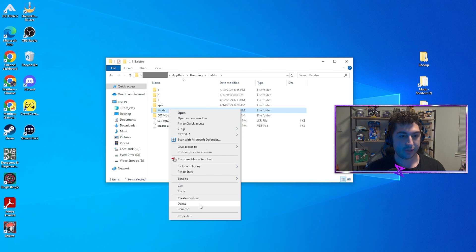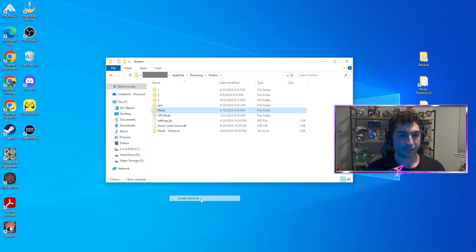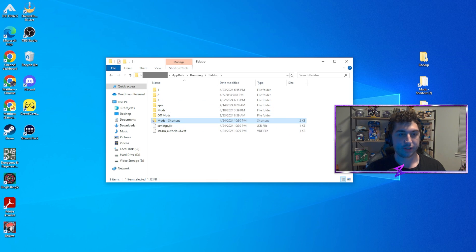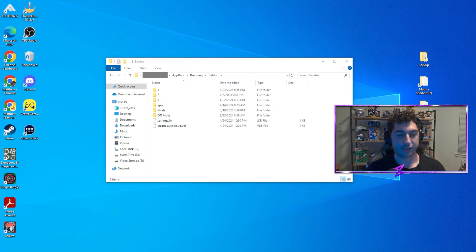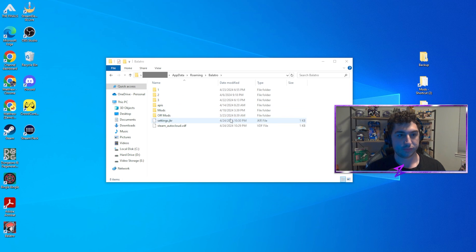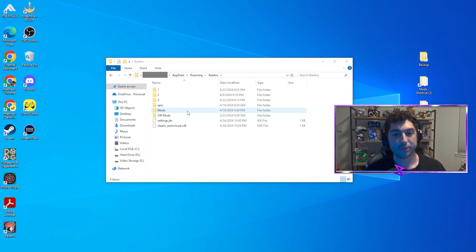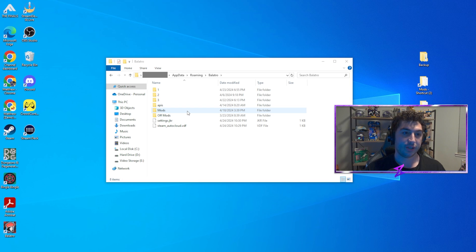What I did is go ahead and create a shortcut on my desktop — right-click, create a shortcut, and drop that shortcut somewhere accessible. So now when we install a mod, we'll have to place it in this mod folder.